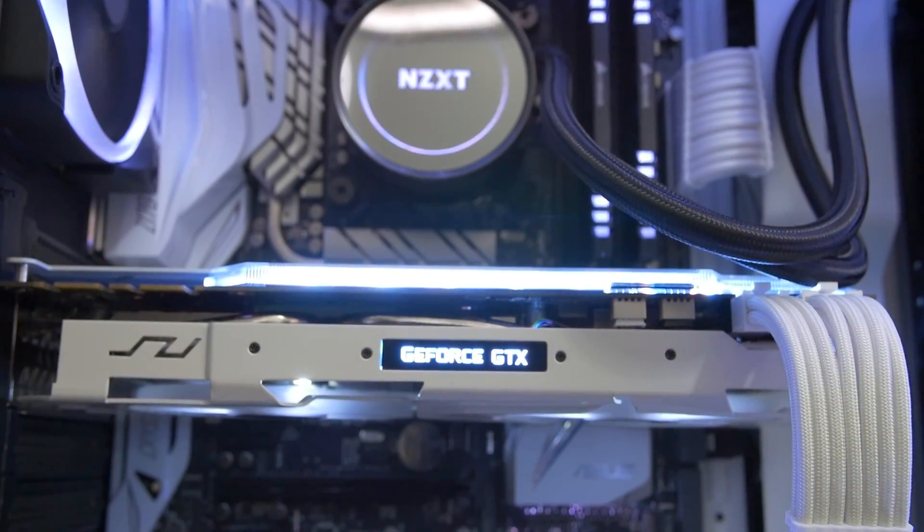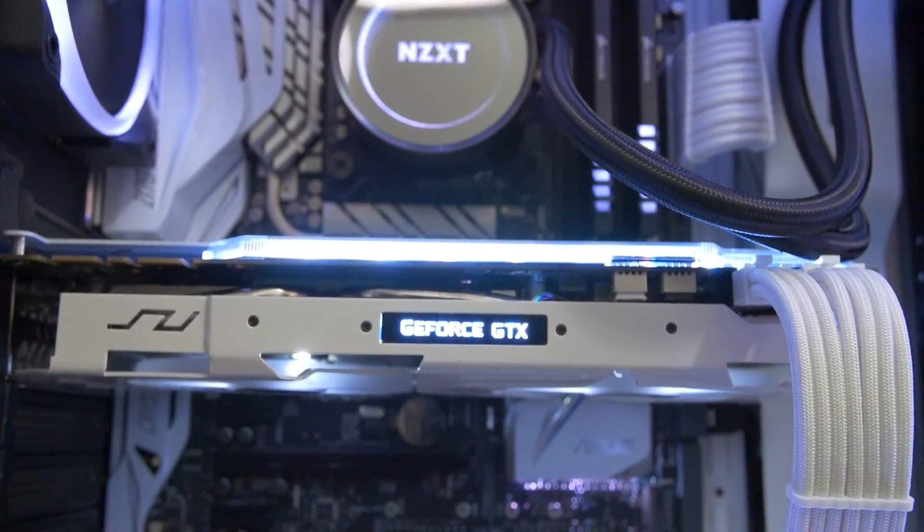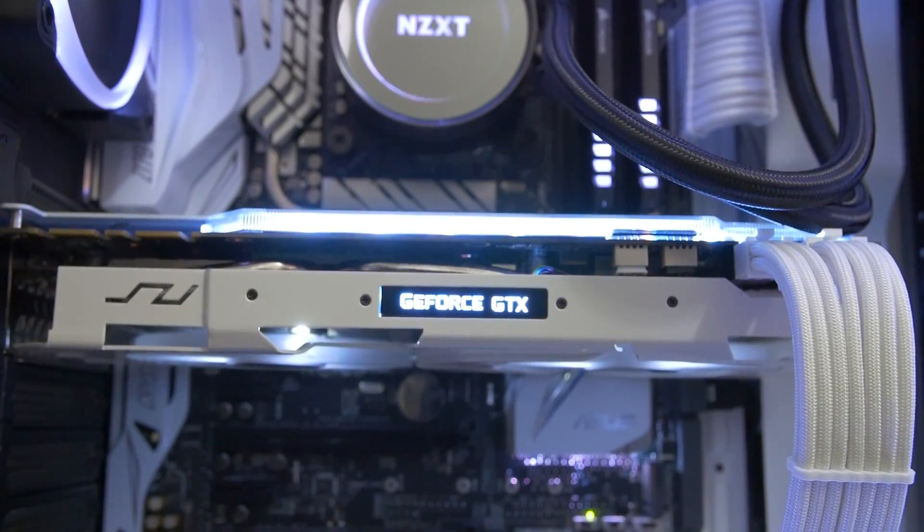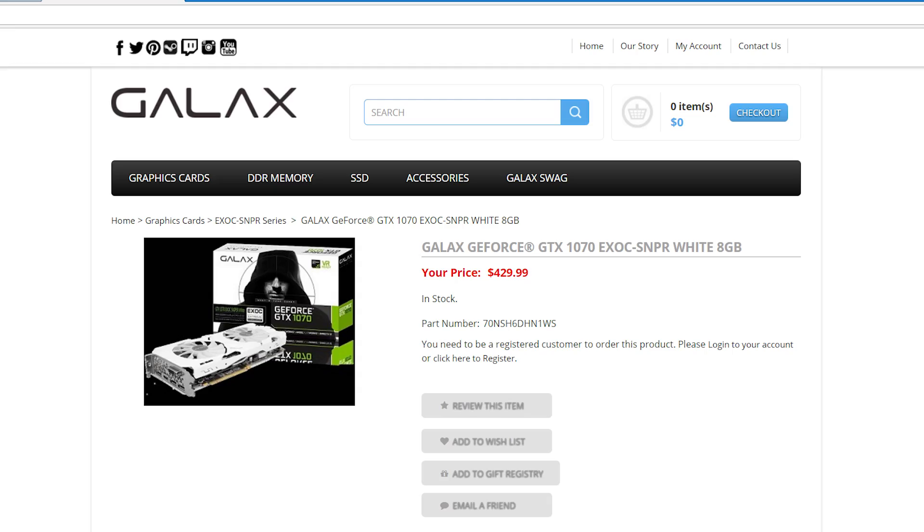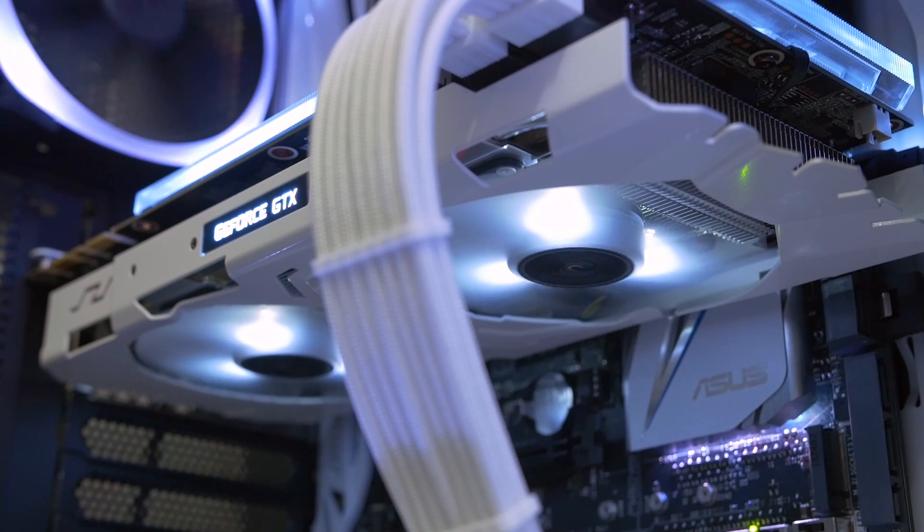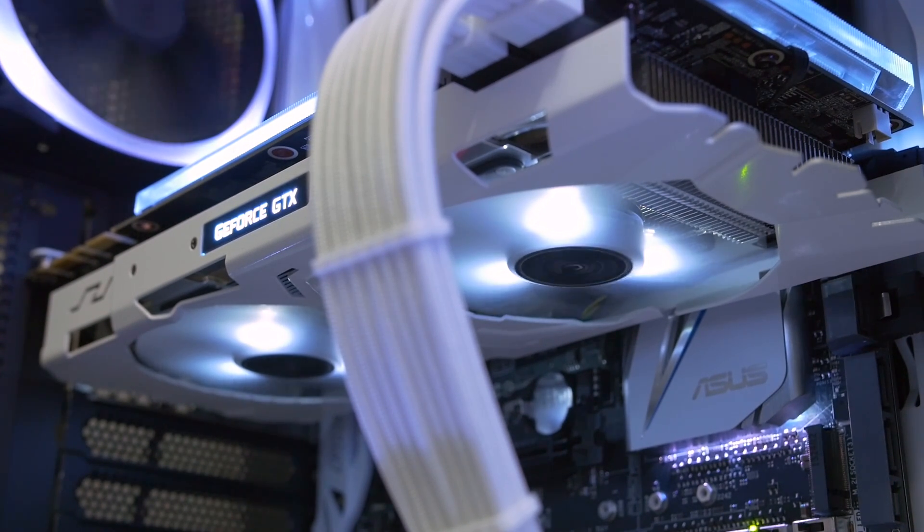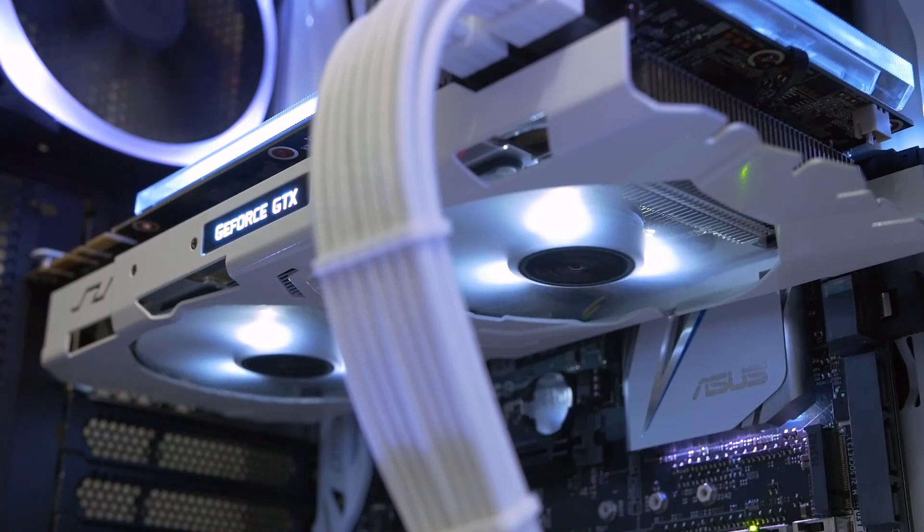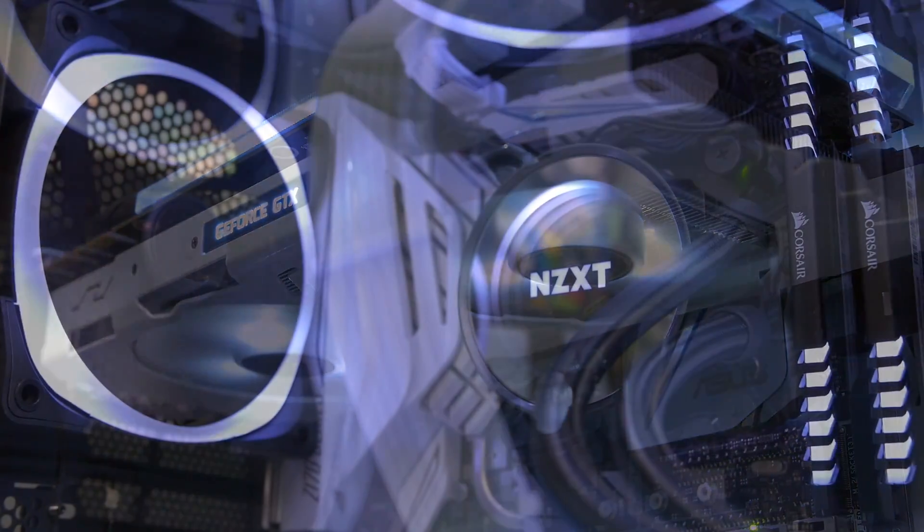This is the Galaxy GTX 1070. This is their EXOC or Extreme Overclock, which is very hard to get in the US actually. I was only able to go to the Galaxy Store. I had to go there and purchase it and have it shipped all the way from China or Taiwan or wherever it comes from. So it's not a very talked about card. However, it is gorgeous. It's completely stunning and it's supposed to be a pretty damn fast GPU in terms of GTX 1070 speed.